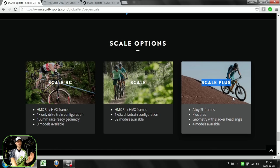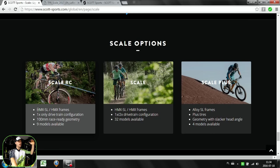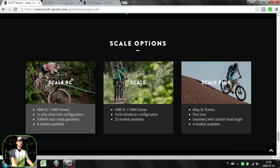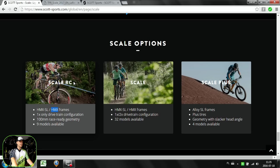Scale RC will come with the top HMX SL carbon fiber and also HMX. They say that Scale comes with the same carbon fibers, which is wrong. Scale comes with HMF carbon fiber, that's the cheapest version of the carbon frame. When you see Scale RC, that means you have HMX, the medium level carbon frame. If it says Scale RC SL, that means you've got the highest level of carbon fiber, HMX SL.